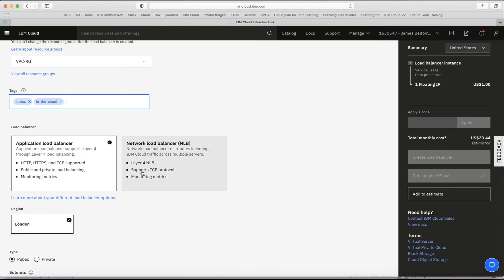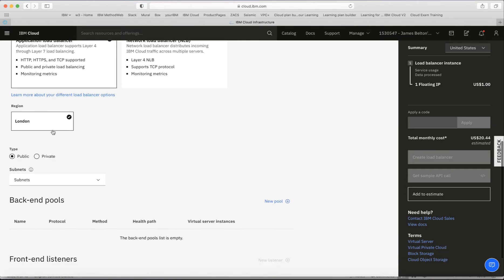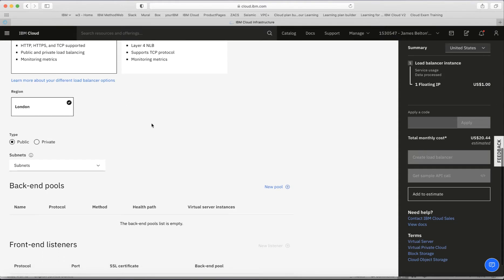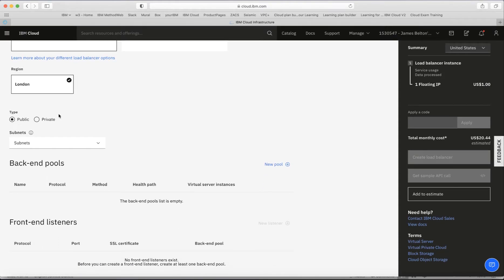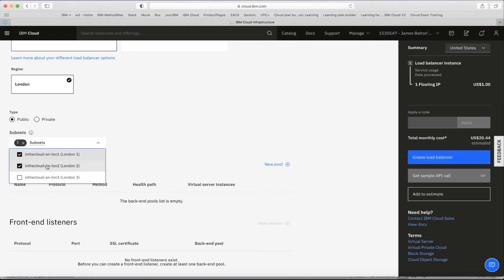I have a choice between an application load balancer or a network load balancer. This is going to be an application load balancer because it's for a website running HTTP. I'll stick with the application load balancer, set the region to London where my VPC is, make it a public load balancer so I can access it from the internet, and check all three subnets so the load balancer can reach servers in each subnet across the region.